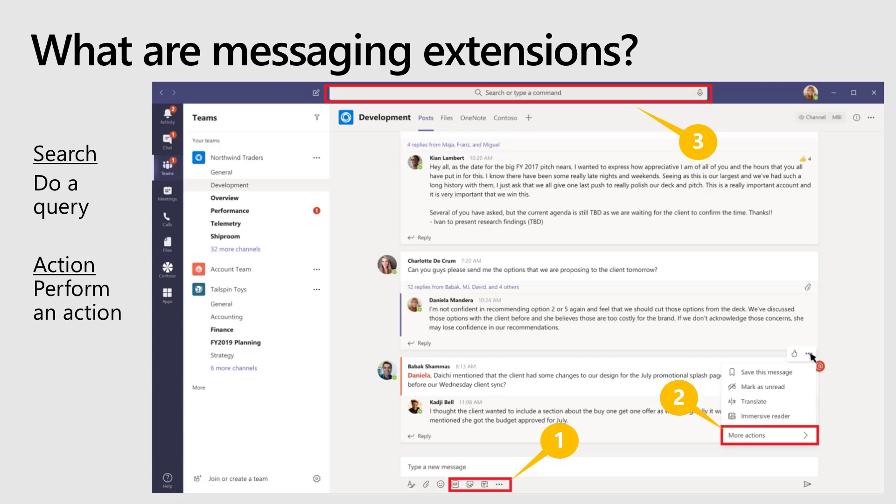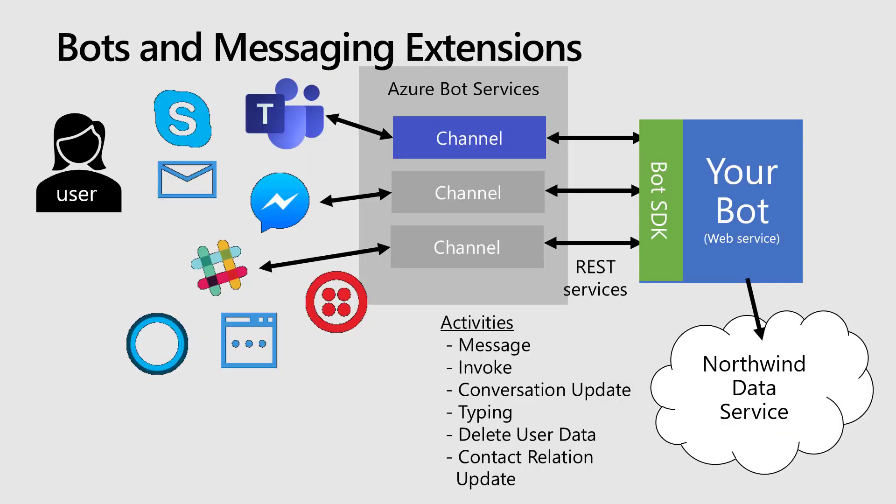In this video, I'll show you how to build a search messaging extension that searches the Northwind database. Now in Microsoft Teams, messaging extensions hitch a ride on the bot infrastructure. When a user clicks on a messaging extension, Teams sends an invoke activity across Azure Bot Services channel, which handles things like security and routing of the message. Eventually the invoke activity ends up at your bot, which is a web service that could be implemented almost anywhere.